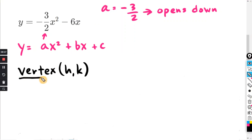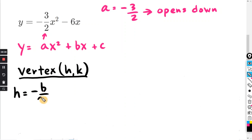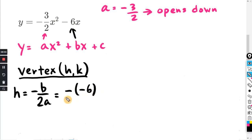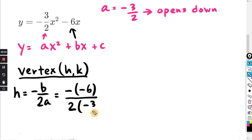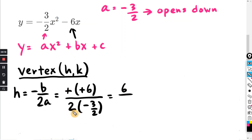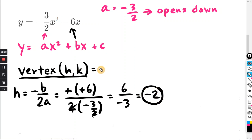So first we want to find our vertex h comma k. We know the formula for h is negative b over 2a. We can see that b is negative six, but we want negative b, so that's the negative of negative six. Divided by two times a, which is two times negative three halves. In the numerator, two negatives make positive six. In the denominator, two divided by two cancels, leaving negative three. So six divided by negative three is negative two — h equals negative two.